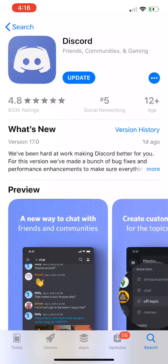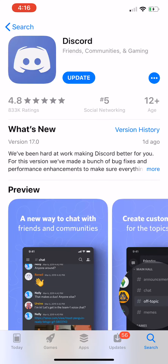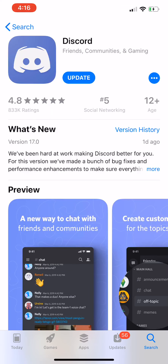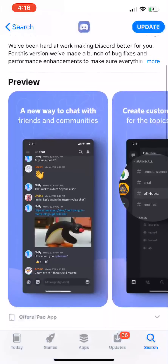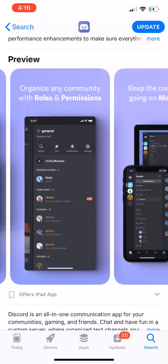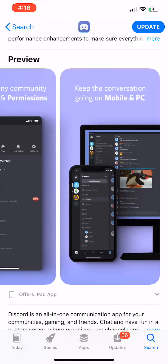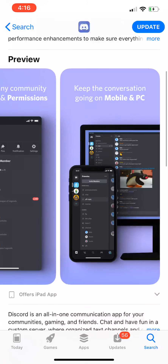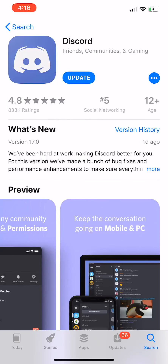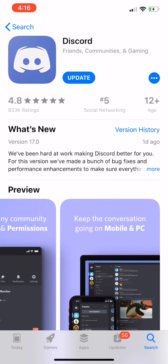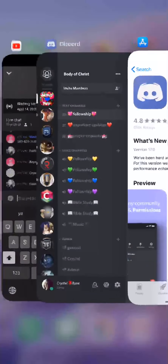I actually have made a Discord channel. Discord — you go to the app store and type in Discord. It is an app where you can talk to people, you can use voice chat, you can have multiple people in the voice chat. All you need to do is go to your app store, type in Discord, and download it. It's free.